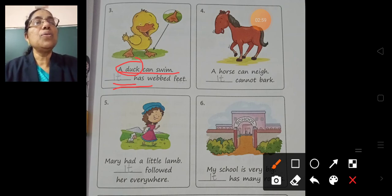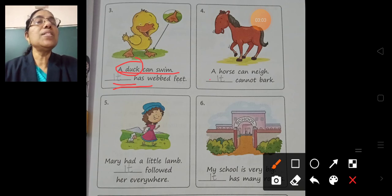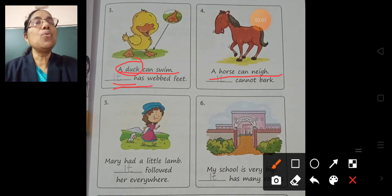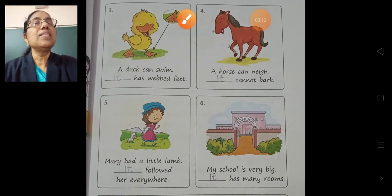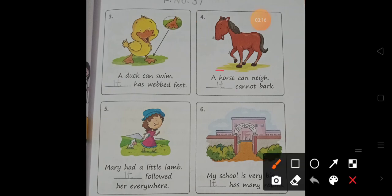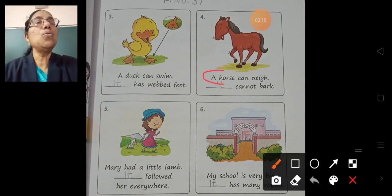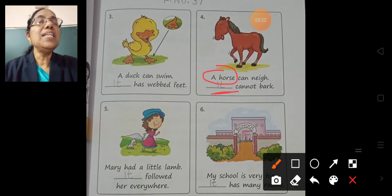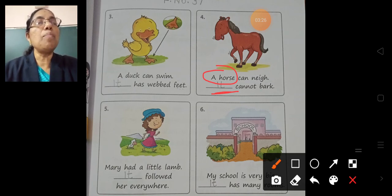Question 4. A horse can neigh. Horse is also an animal, so we can write 'it'. It cannot bark.